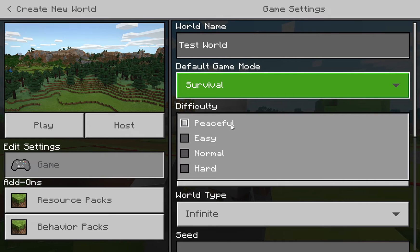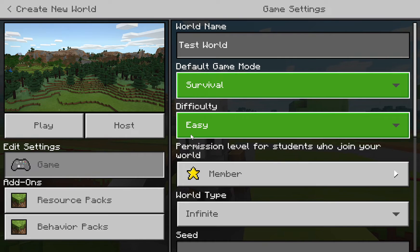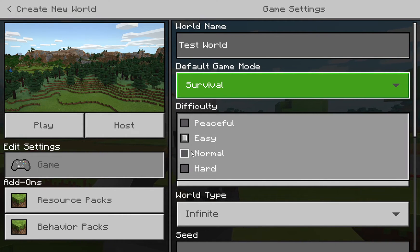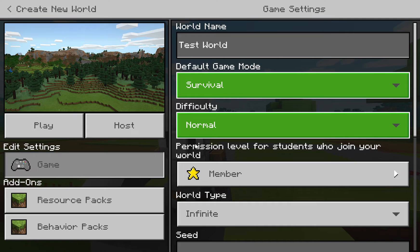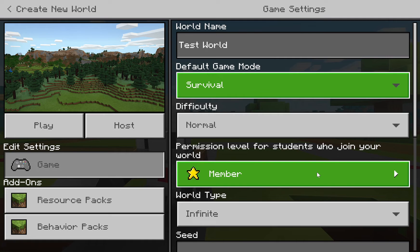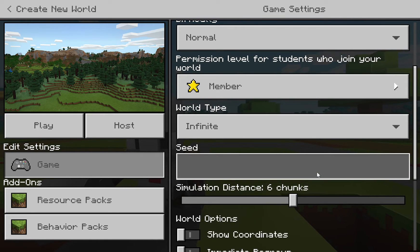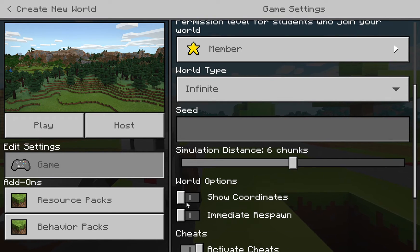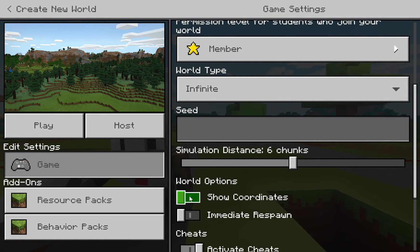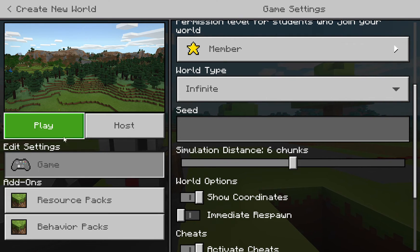Choose your difficulty level. Peaceful means you won't be attacked; Easy means you can be attacked. I'm going to choose Normal because I actually want to possibly die, as it makes for a much more interesting conversation with students. I also like to show the coordinates in my world, and then go ahead and click Play.